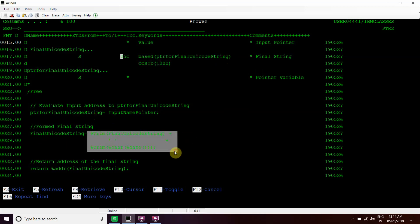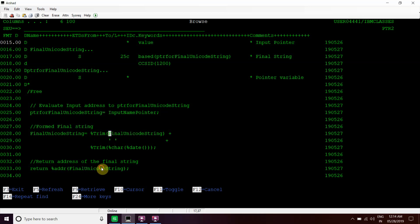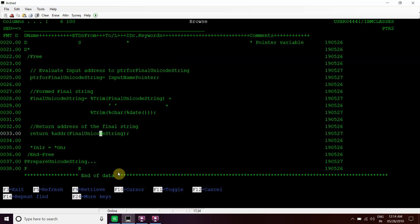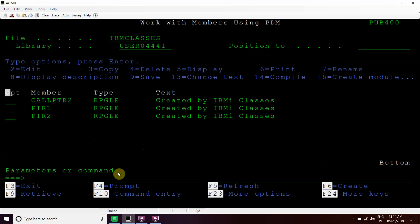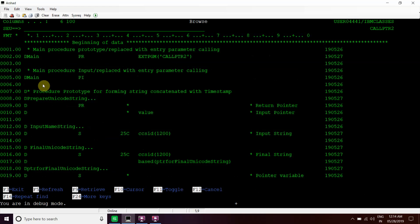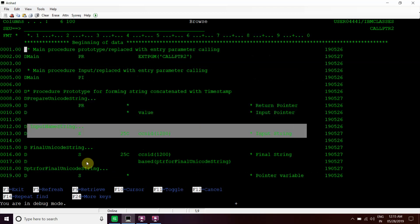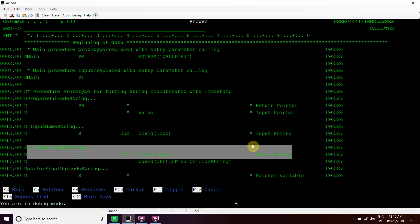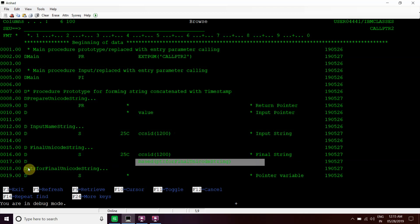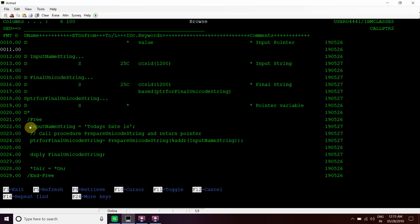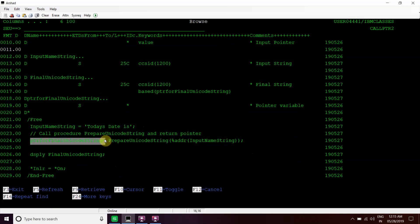We will append today's date to this string and then return the address of this final unicode string to the calling procedure. For that we have created one calling program, in which we declared the prototype for that sub-procedure so we can call it. We declared one input name string and one final unicode string — both are length 25, UCS2, CCSID 1200 — and this final string is based on this pointer. We evaluated today's date into the input name string, then passed the address of that input name string to the prepare unicode string procedure, which returns the address to the pointer for final unicode string, and then we display the final unicode string.